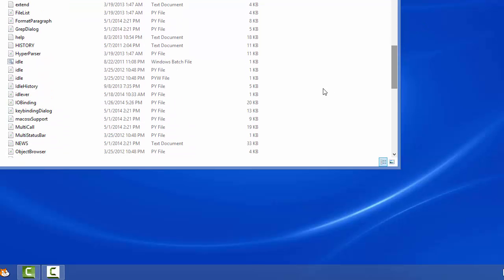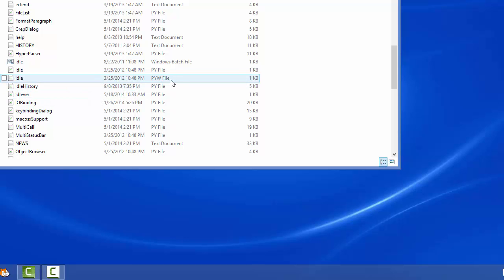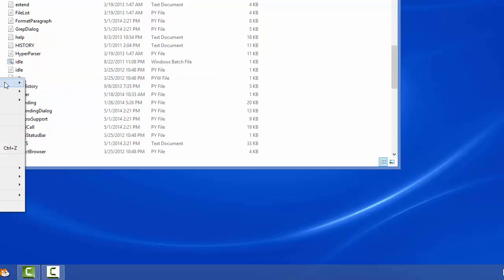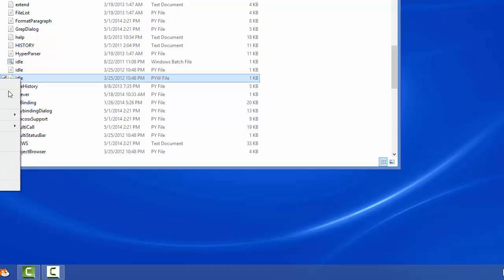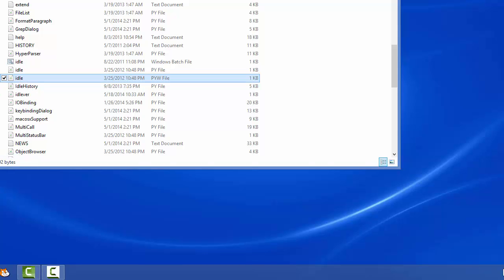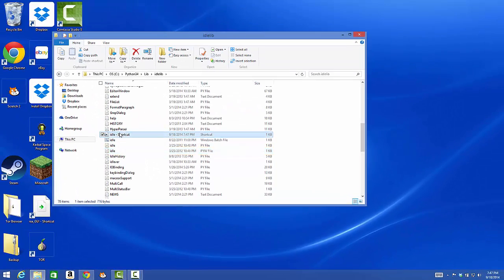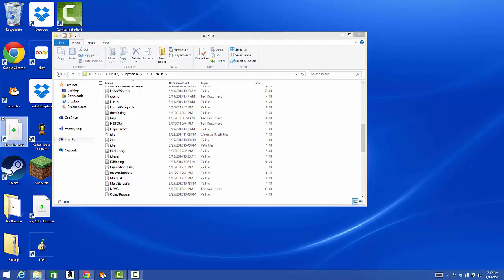Click on IDLE, the P-Y-W file. Right click on it, click create shortcut, and drag that shortcut to the desktop.